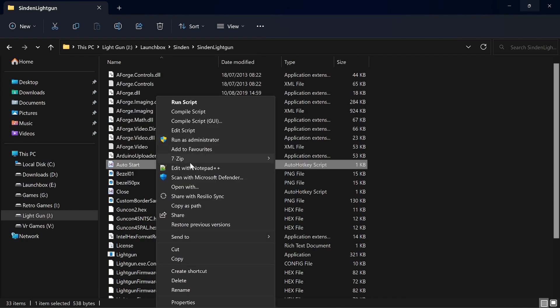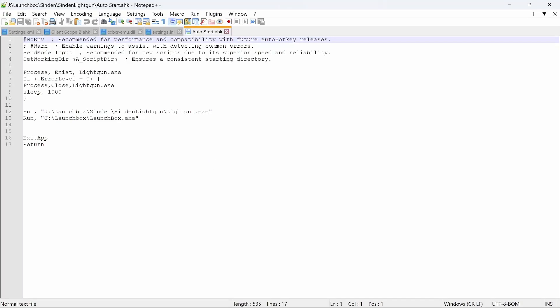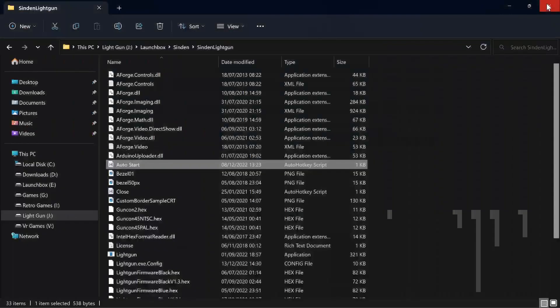Edit with notepad plus plus. So first of all, when you click AutoStart, it will check to see if there's any Sinden software running. You don't want a double instance. It will close down the current version or the open version of Sinden software. Sleep for 1000 and it'll launch a fresh Sinden software and then it'll launch Launchbox. Put that on your desktop and that will start everything. Make life a lot easier.